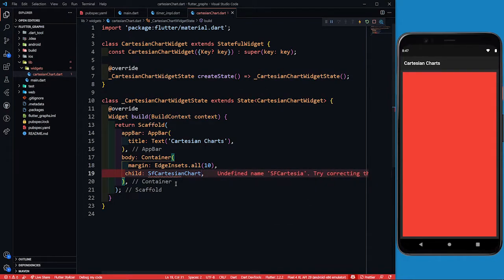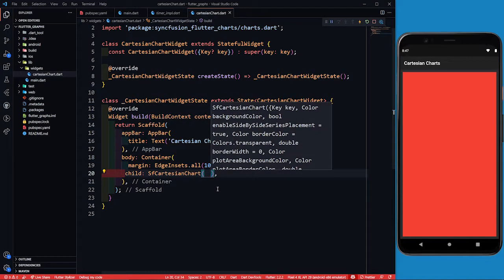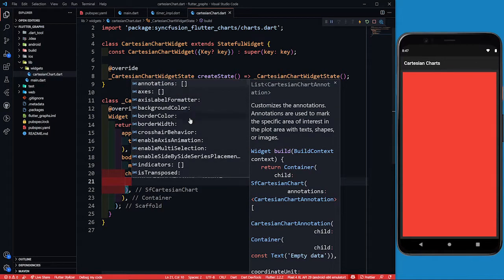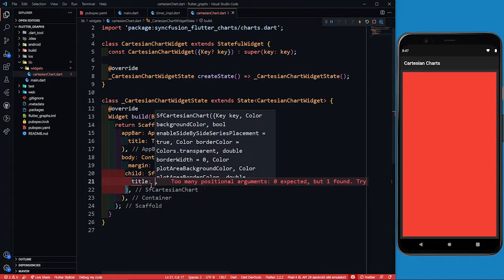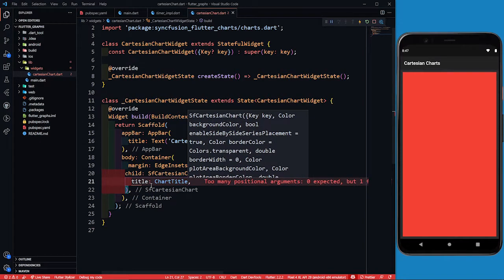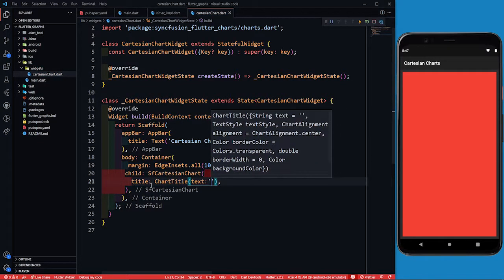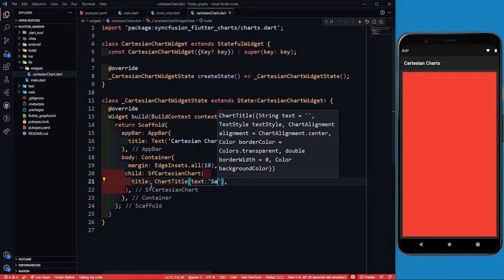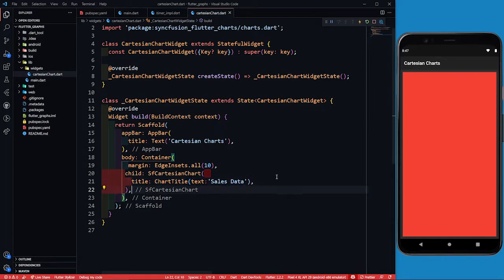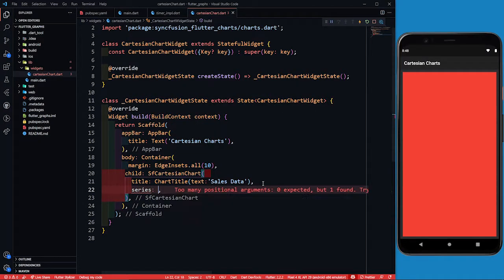We are calling SfCartesianChart. In other cases we will use SfCircularChart. In SfCartesianChart, hitting Ctrl+Space shows many available parameters. The first thing to provide is a title using a ChartTitle widget with a text parameter — let's write 'Sales Data'. After title, we have the series parameter, which takes a list. Think of it like a graph paper where you can draw multiple plots.